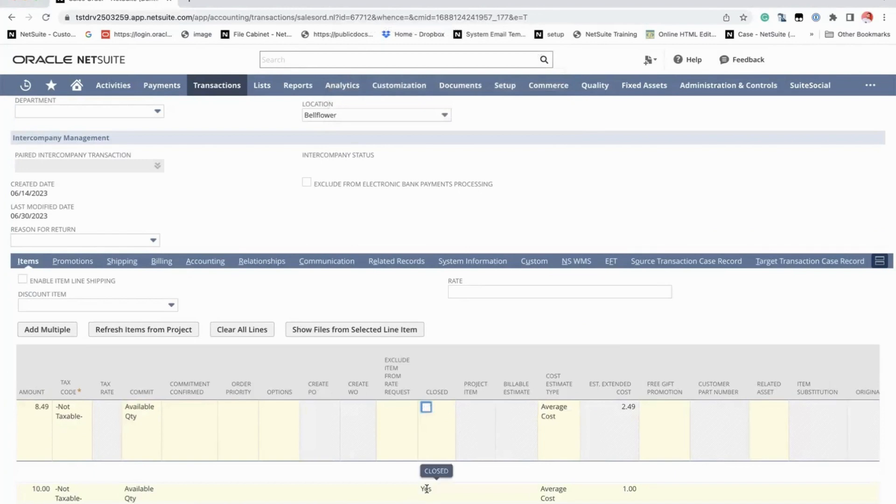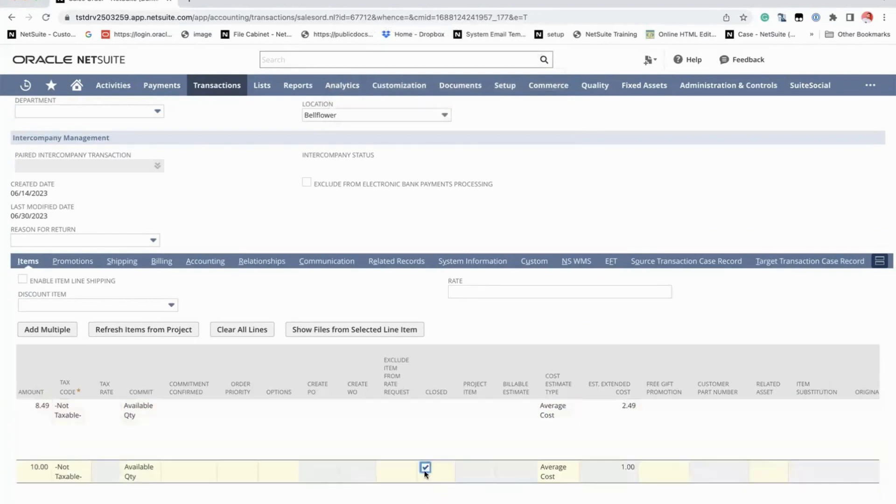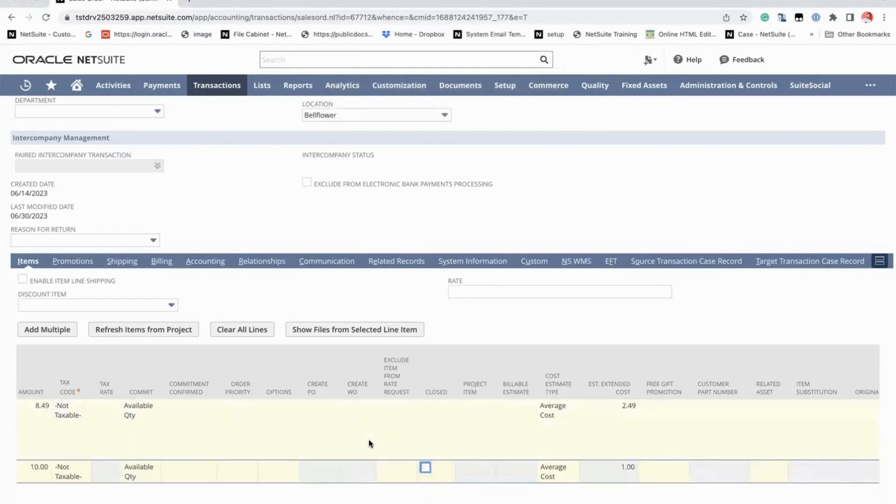Untick these checkboxes and then click on save and the transaction will reopen.